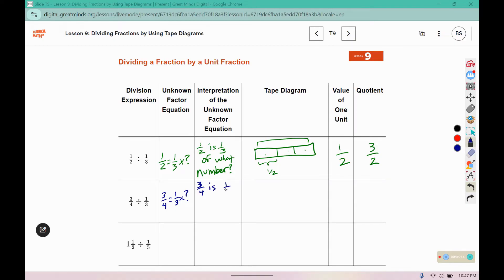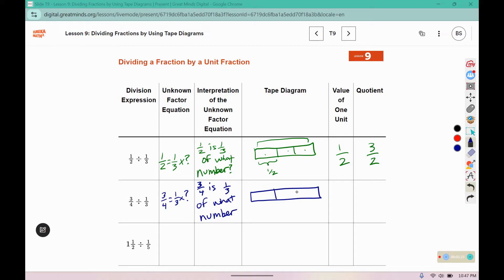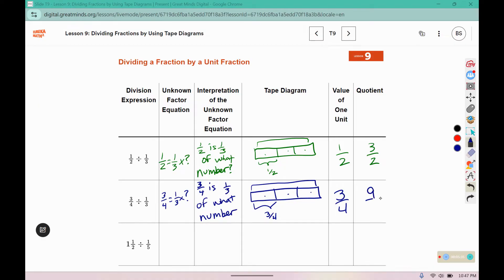One of these boxes represents 1 half, so 3 halves is the answer. For the next problem — 1 half is 1 third of what number — again we have three boxes for thirds. One of those boxes represents three-fourths, so the entire tape diagram would be three-fourths, six-fourths, nine-fourths.